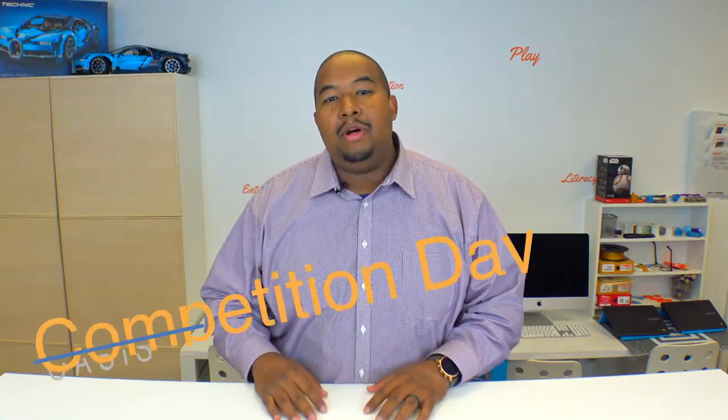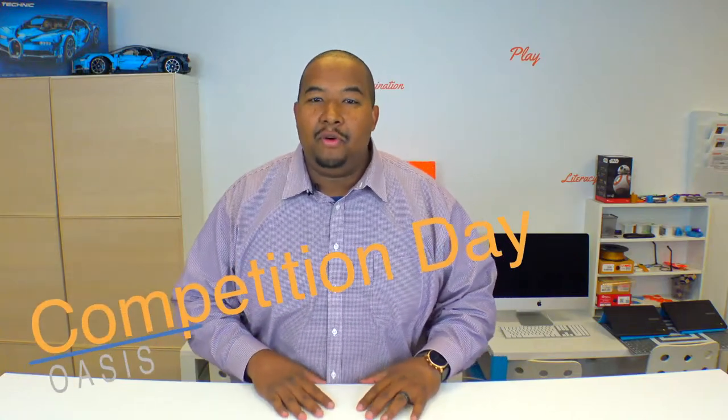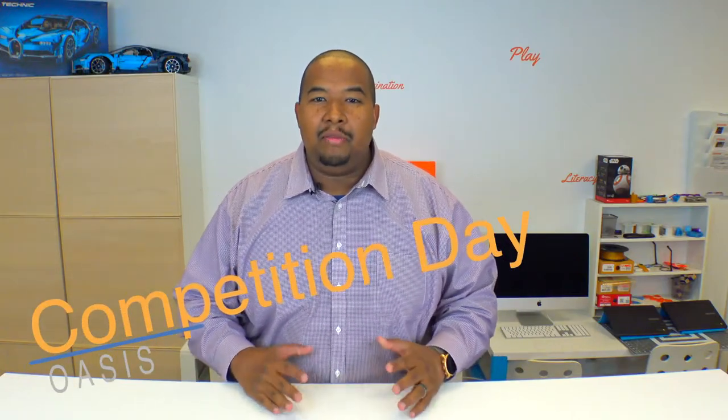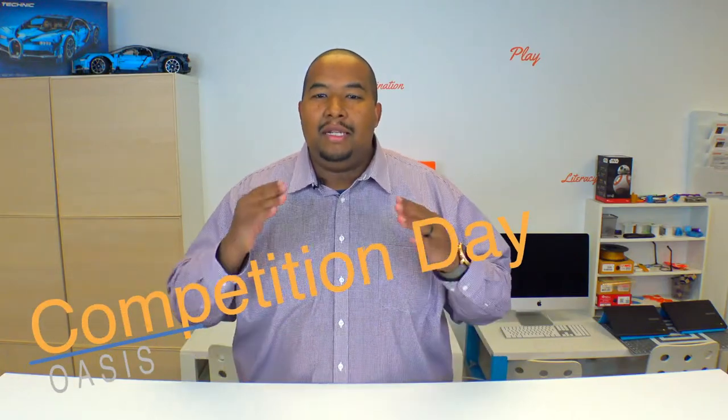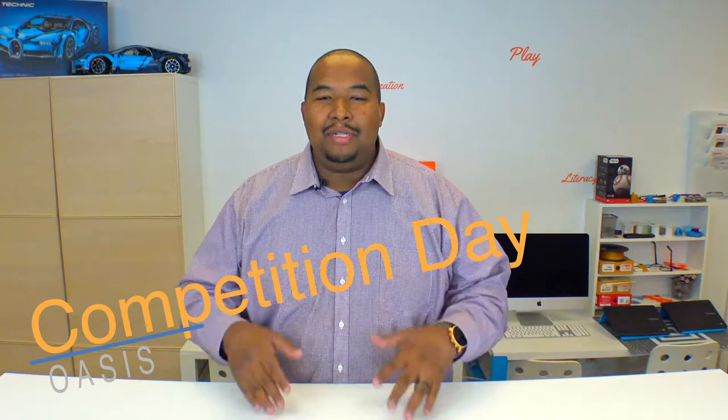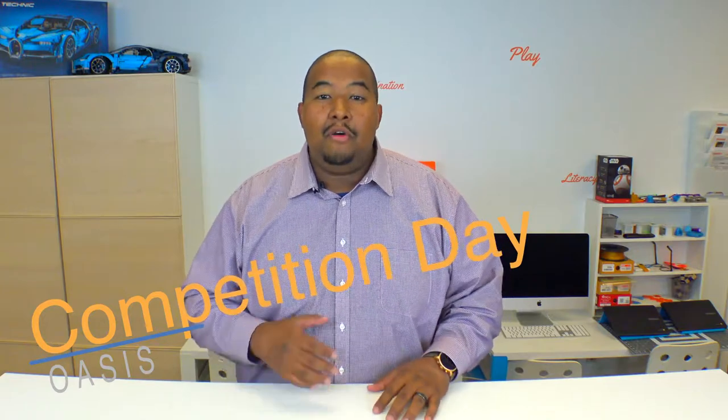Hey everyone, Mr. Mo here. Welcome to session four of the Droid Programming Lab. Now today is competition day. Hopefully you got pretty good in the last session in learning how to program the Sphero Minis because you're going to use those skills today.